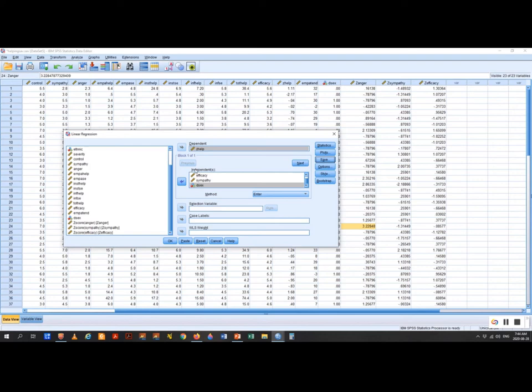We're going to use the Enter method. We're not going to use multiple blocks. We use method Enter because we have a theoretically-driven model — we have an idea, we put the variables together, and we run it. What you could do — but which is somewhat atheoretical — is to throw all the variables in and have the program iterate through multiple runs until it finds something. That is fishing for evidence, not theoretically driven. You end up with some correlation but no causal explanation. I strongly discourage anyone from doing that.